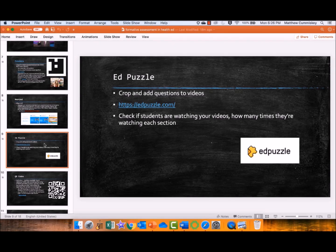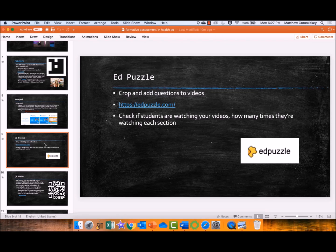Edpuzzle allows you to crop and edit video. Say you have a digital video that's 50 minutes, but you're only interested in 10 of those minutes — it lets you crop the video to an appropriate size. One of the best things about it is you can overlay questions on top of the video. In the old days, you would have to pause the video and ask a question, or put questions on the board with timestamps, and if students missed it, it was gone. Edpuzzle does a wonderful job of embedding the question or teacher comment directly on the video, so there's no confusion about if and when it was asked.